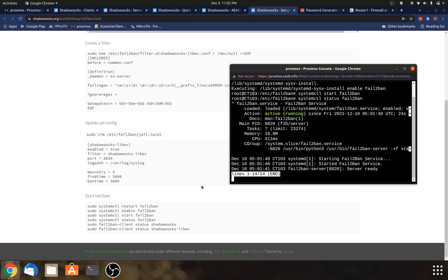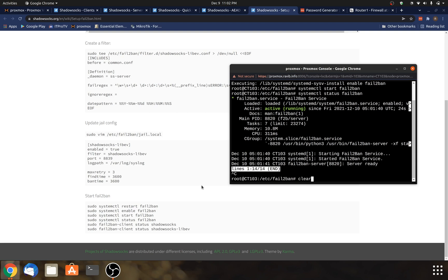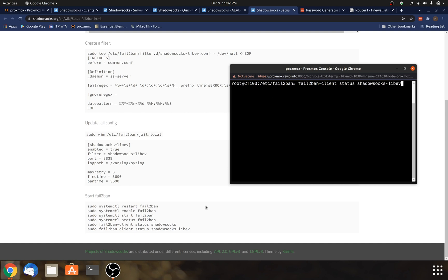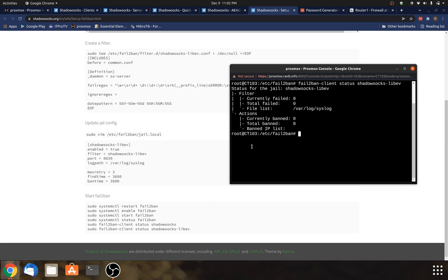The next thing I'm going to look at here is actually checking the status of what fail-to-ban is doing. So I'm going to use that last command there. Fail-to-ban-client status shadowsocks-libev. And this is just going to give me a summary of the activity that's going on. So it will show you like the number of IP addresses that have already been banned and how many failed logins. So definitely a useful tool to have.